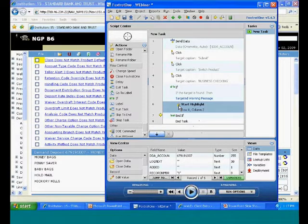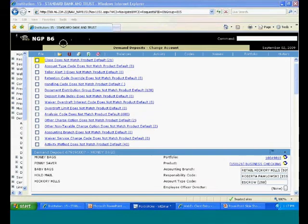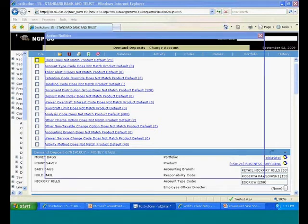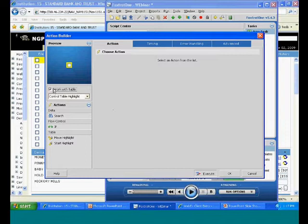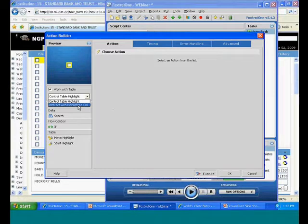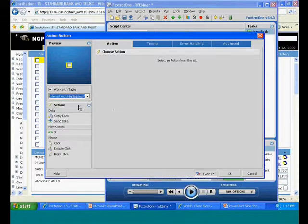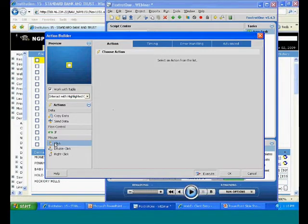Alright, so at this point, we'll go ahead and drag back over and we'll select work with table again. And this time, we're going to select interact with the highlight itself. And what this does is tell Foxtrot, it doesn't matter where on the table that this highlight is, but it's just going to interact with the highlight. It doesn't matter if it's in cell 1, column 2 or anywhere else. So it's just going to interact with this highlighted cell and wherever it is, we want to click it.